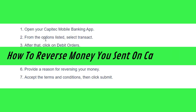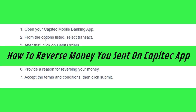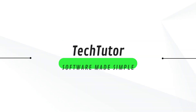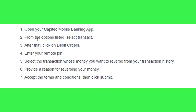Hi guys, in this video I will show you how to reverse money you sent on the Capitec app. In order to do this, you first have to launch your Capitec mobile application, then tap on the sign-in button on the home page, and after providing your login credentials, log into your account.